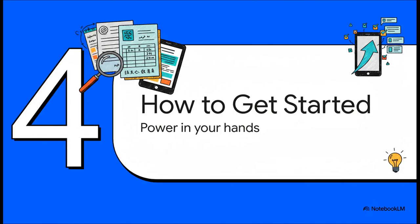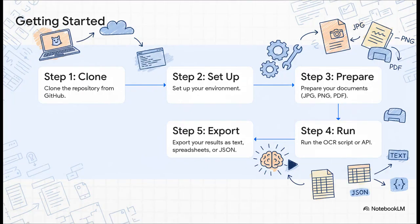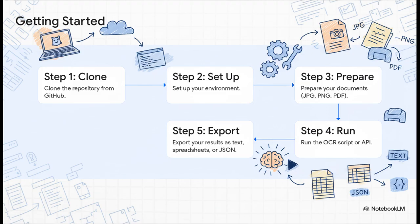Now, the best part about all this? This isn't some futuristic, expensive tool that only giant companies can get their hands on. Because it's open source, you can literally start using it right now. It's free, and it's constantly getting better thanks to a global community. It's actually way more straightforward than you'd think. You basically just grab the code from GitHub, set up your environment, get your documents ready, run the script, and export your nice clean digital data. The instructions are all there and make it accessible even if you're not a hardcore developer.